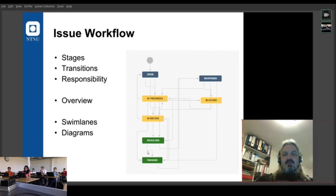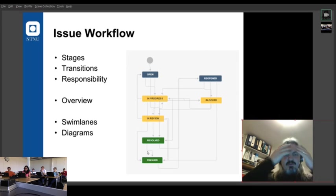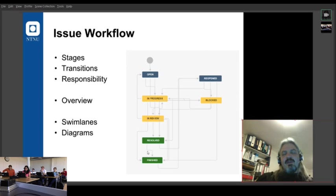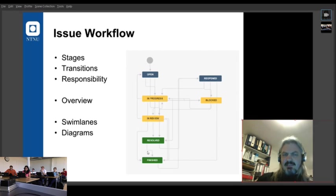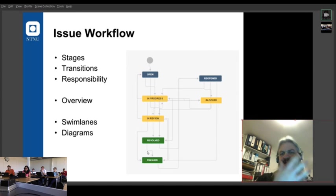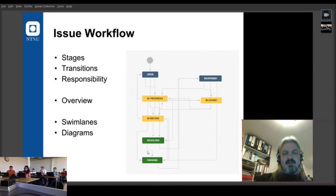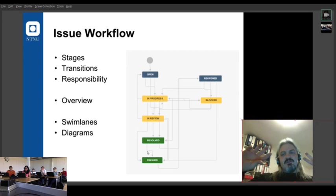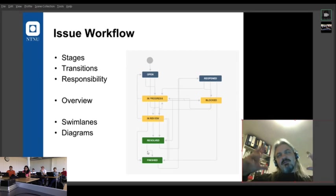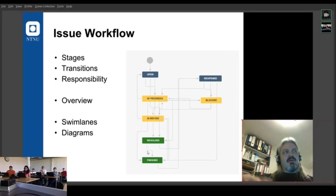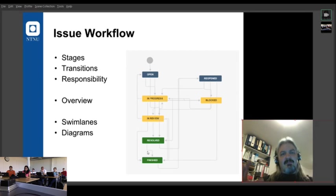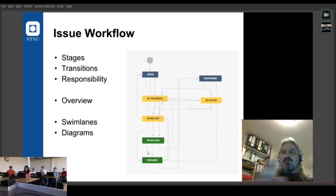You can also get an overview. We can also set up things like swim lanes and you can see various diagrams. Swim lanes are usually around milestones or around epics or around some feature of your issues.